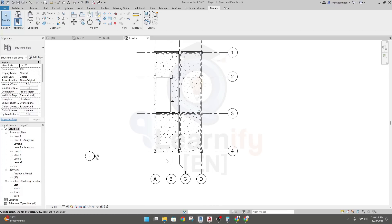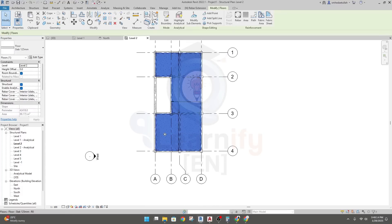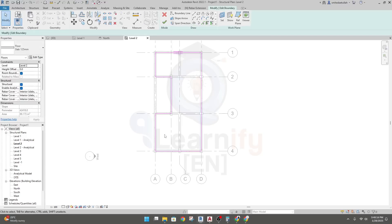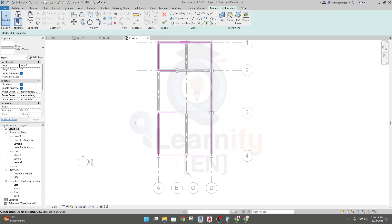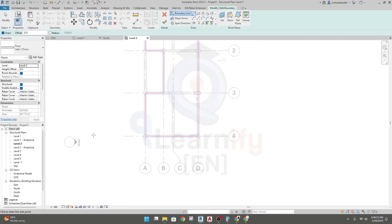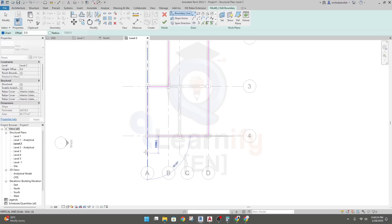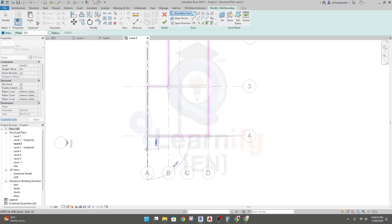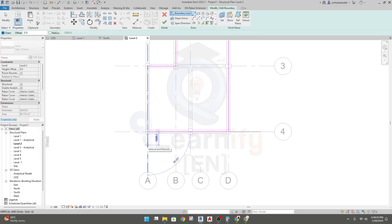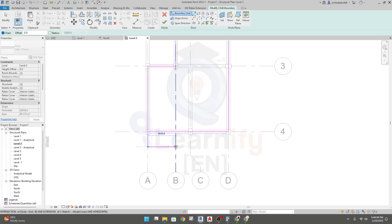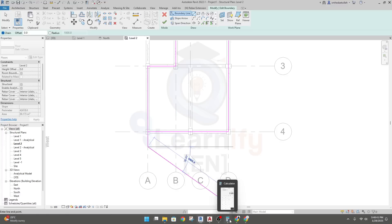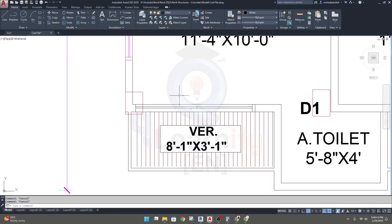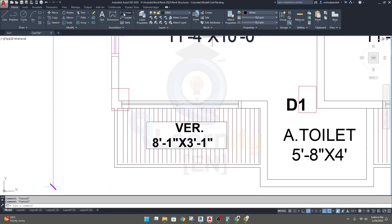Go back to Revit, click on the slab, and double-click to edit it. Click here and from that point go in that direction. The value is 1125mm — enter 1125. Then go in the next direction. I'll go to AutoCAD to take its distance.